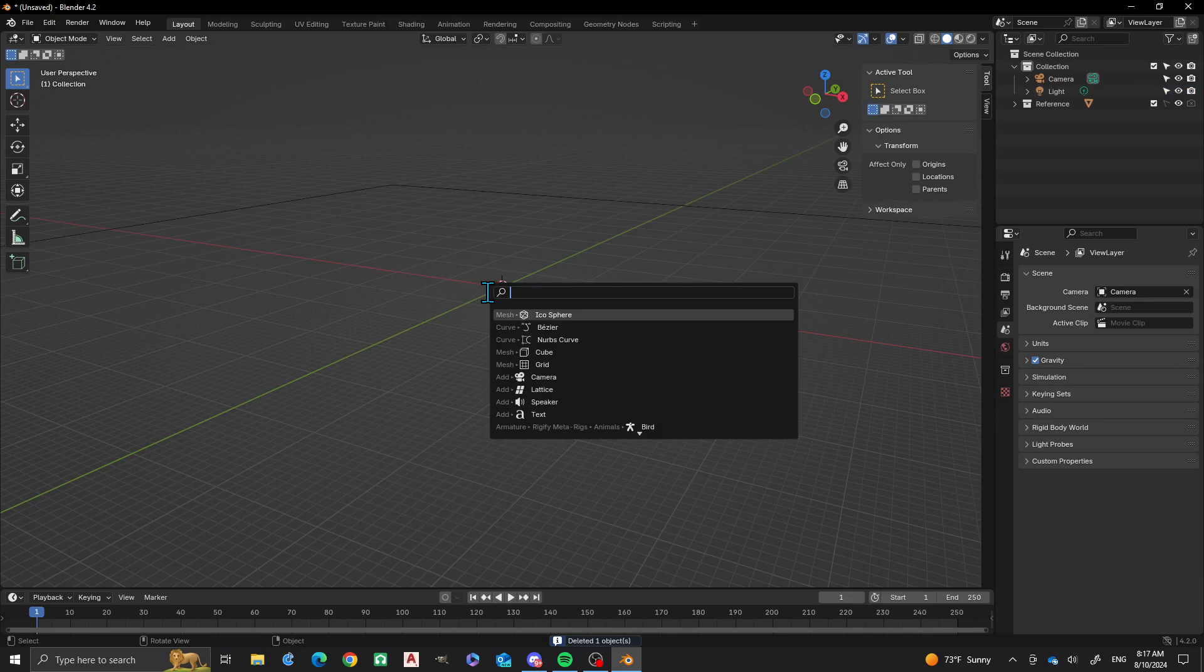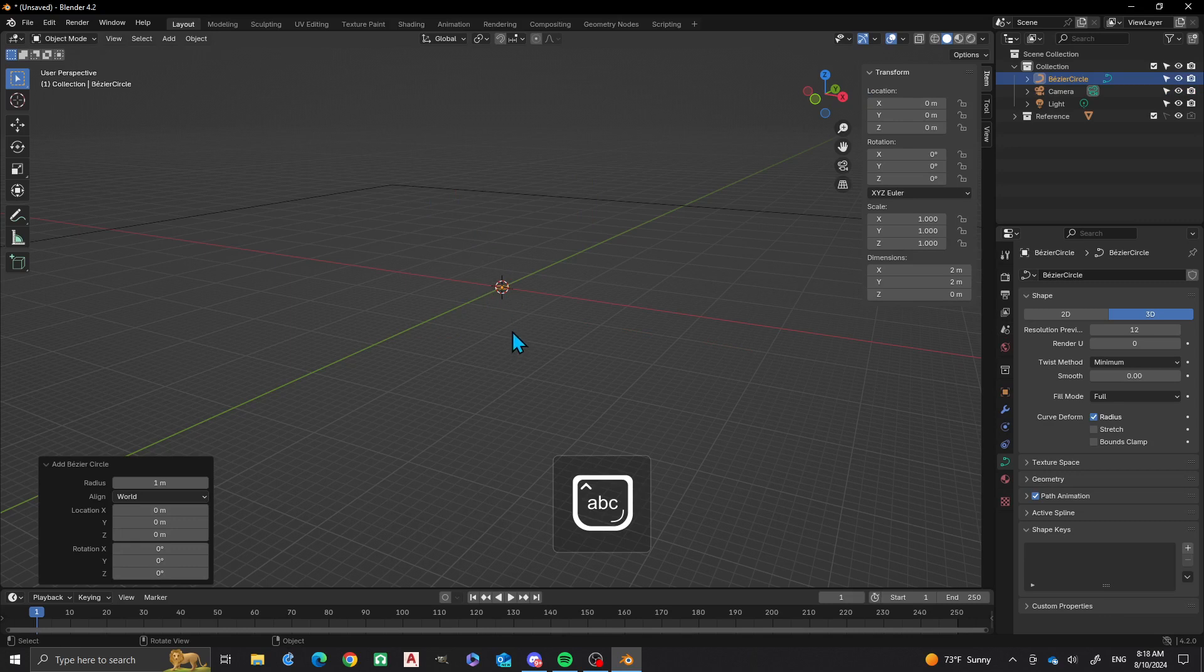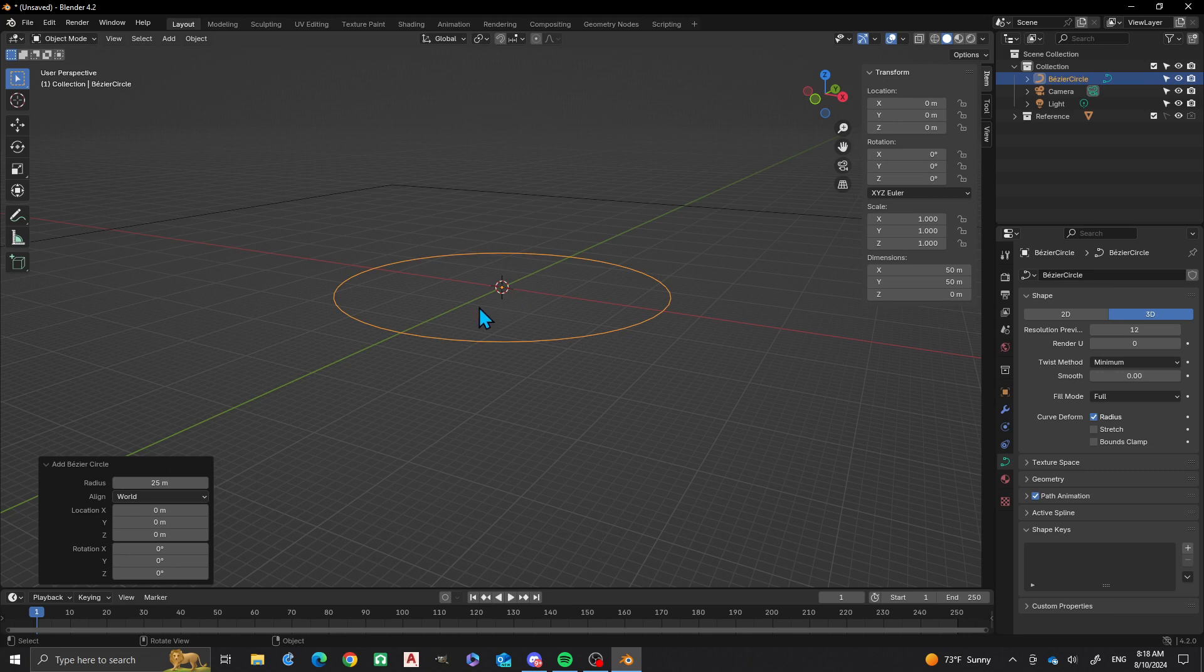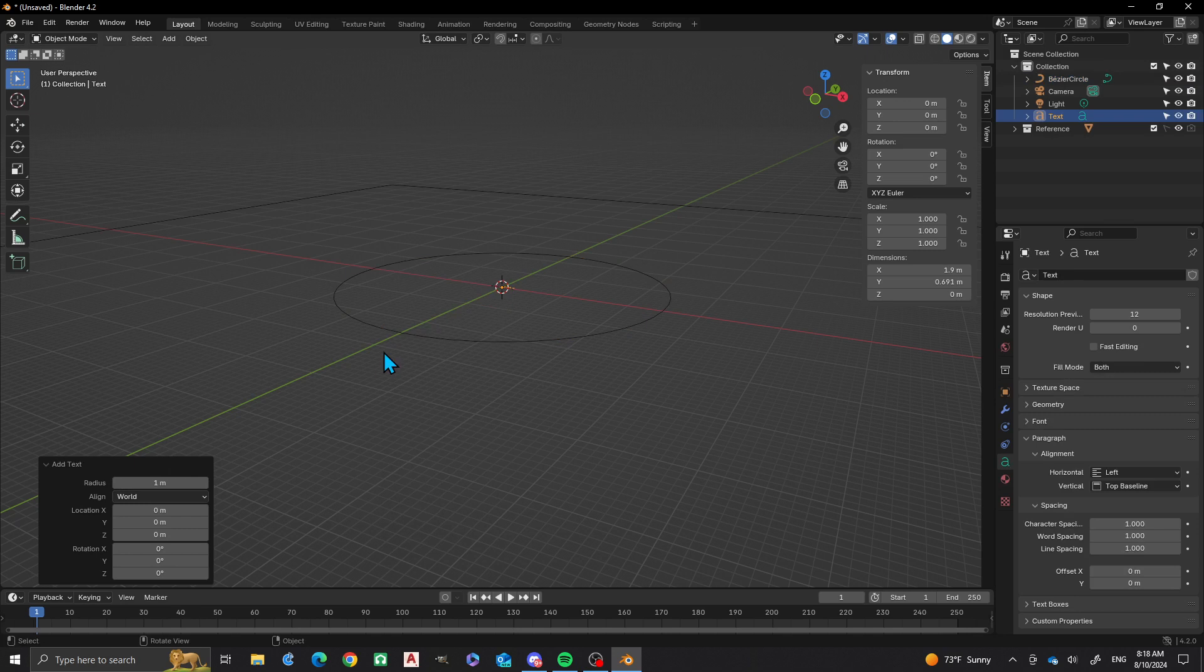I'm going to set my radius to 25. That'll be the first thing. Next I'm going to add a text object.